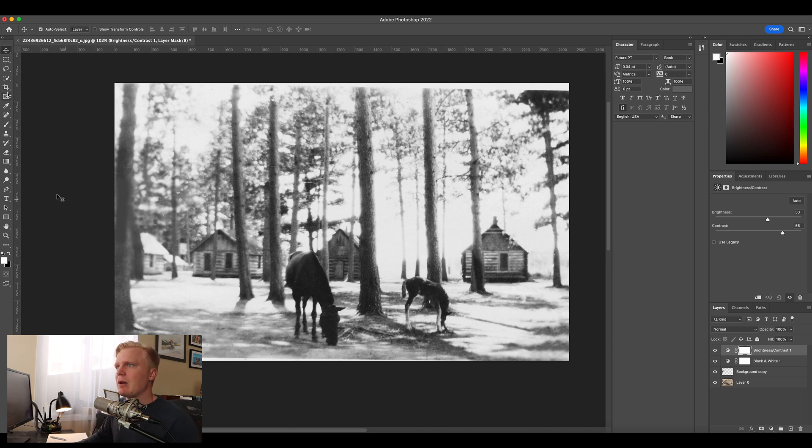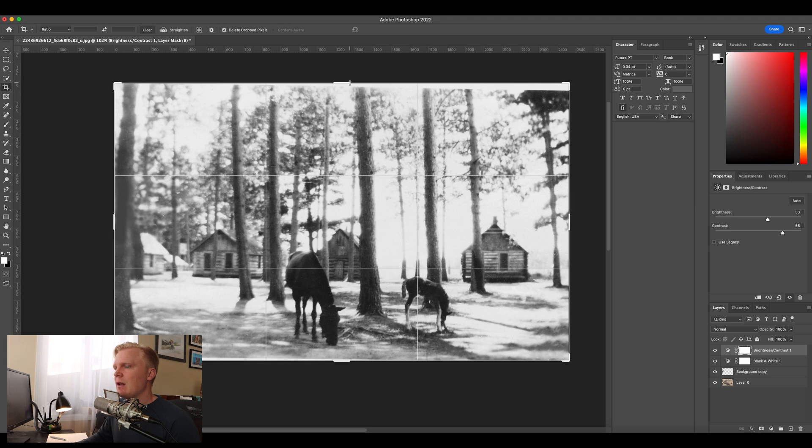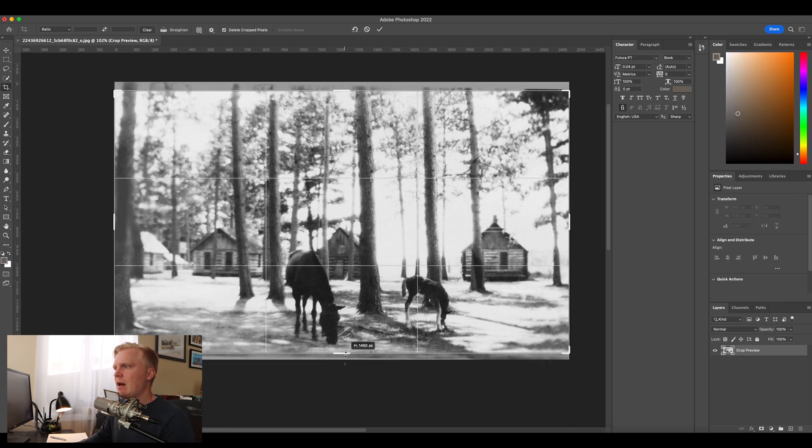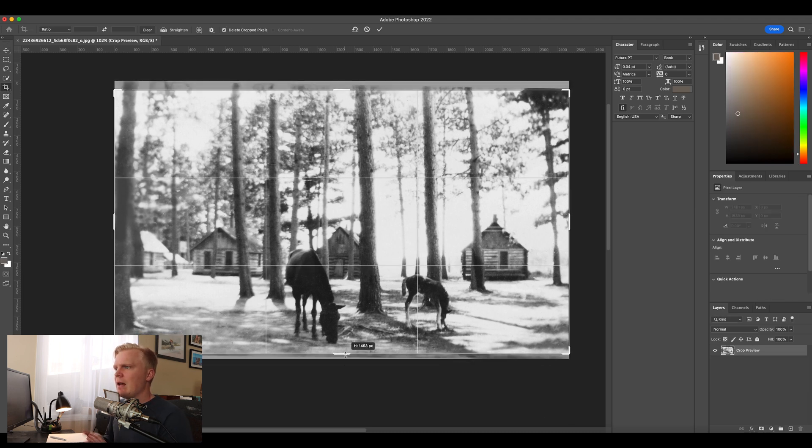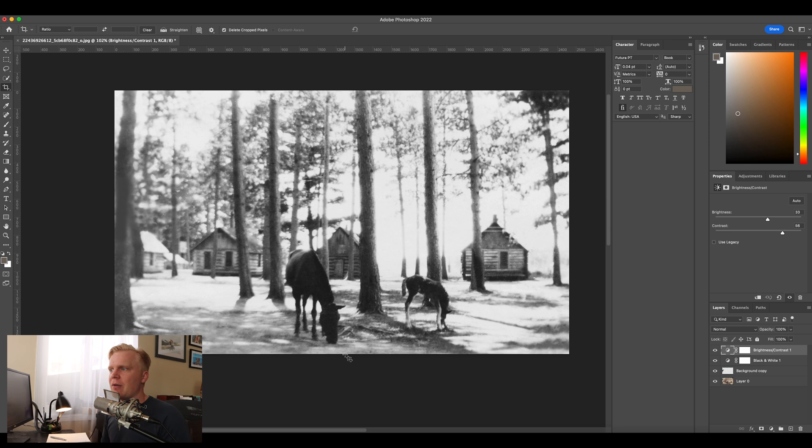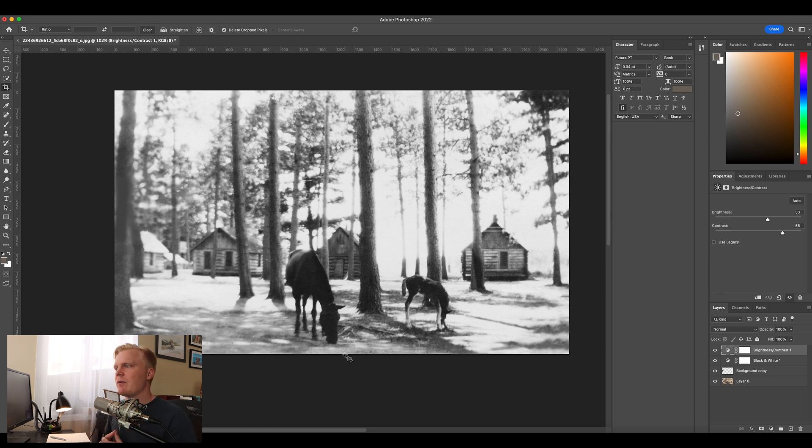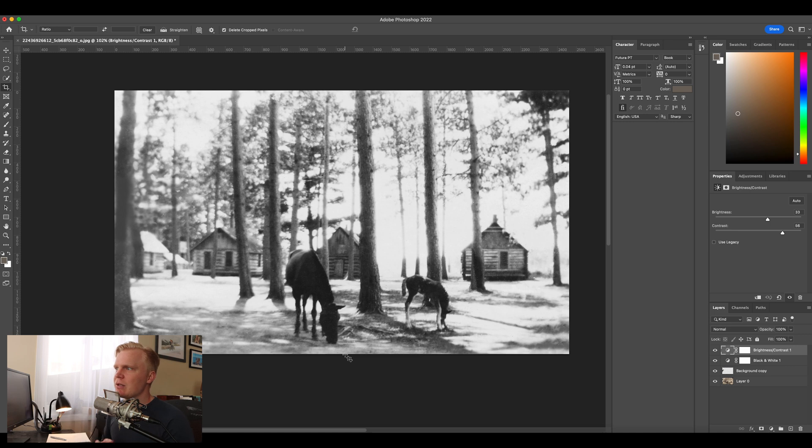And then finally what I'm going to do is go into my crop tool. I'm going to crop out the white lines and we have ourself a beautiful black and white old photo that has been restored from all of the tears and rips that it had to a nice polished photo.